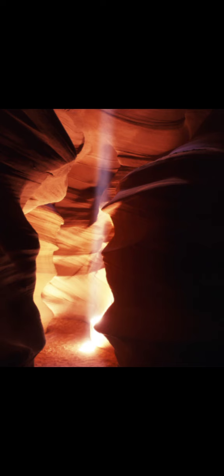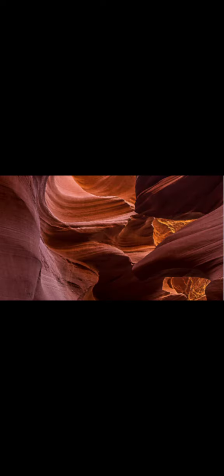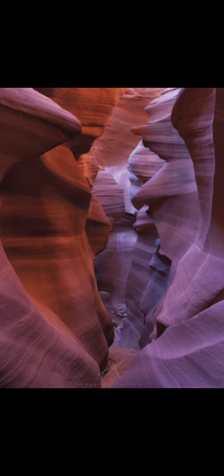Navajo Upper Antelope Canyon is a slot canyon in the American southwest on Navajo land east of Lechee, Arizona. It includes five separate scenic slot canyon sections on the Navajo reservation, referred to as Upper Antelope Canyon or the Crack, Rattlesnake Canyon, Owl Canyon, Mountain Sheep Canyon, and Lower Antelope Canyon or the Corkscrew. Lower Antelope Canyon is called Hasdeztwazi by the Navajo Parks and Recreation Department, or Spiral Rock Arches.